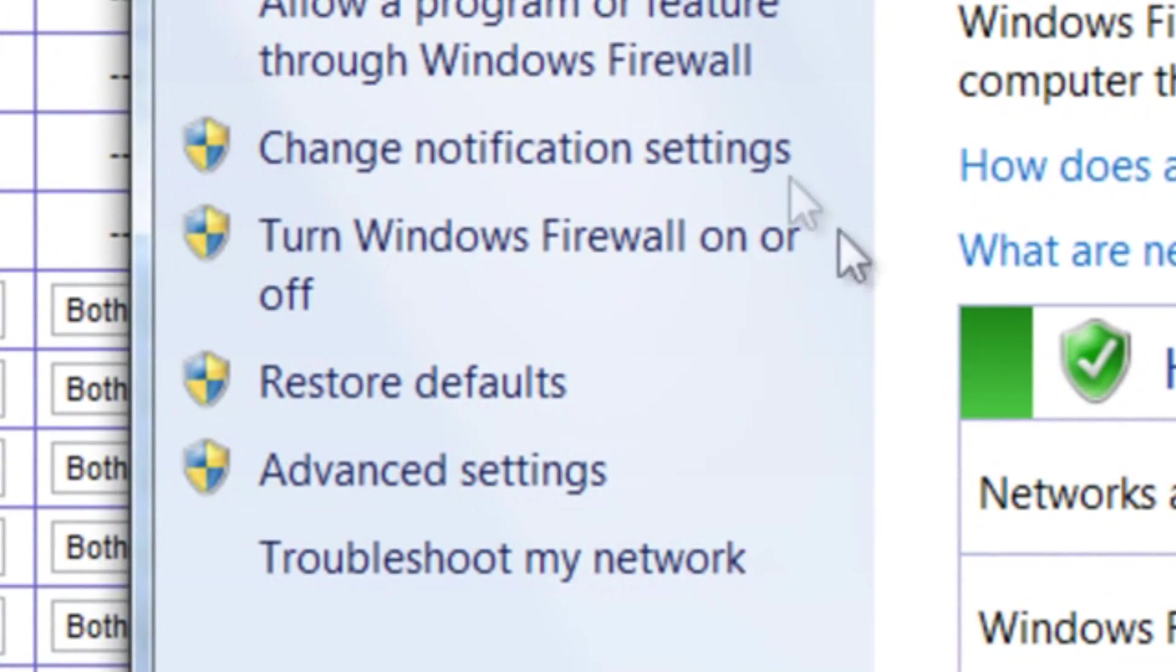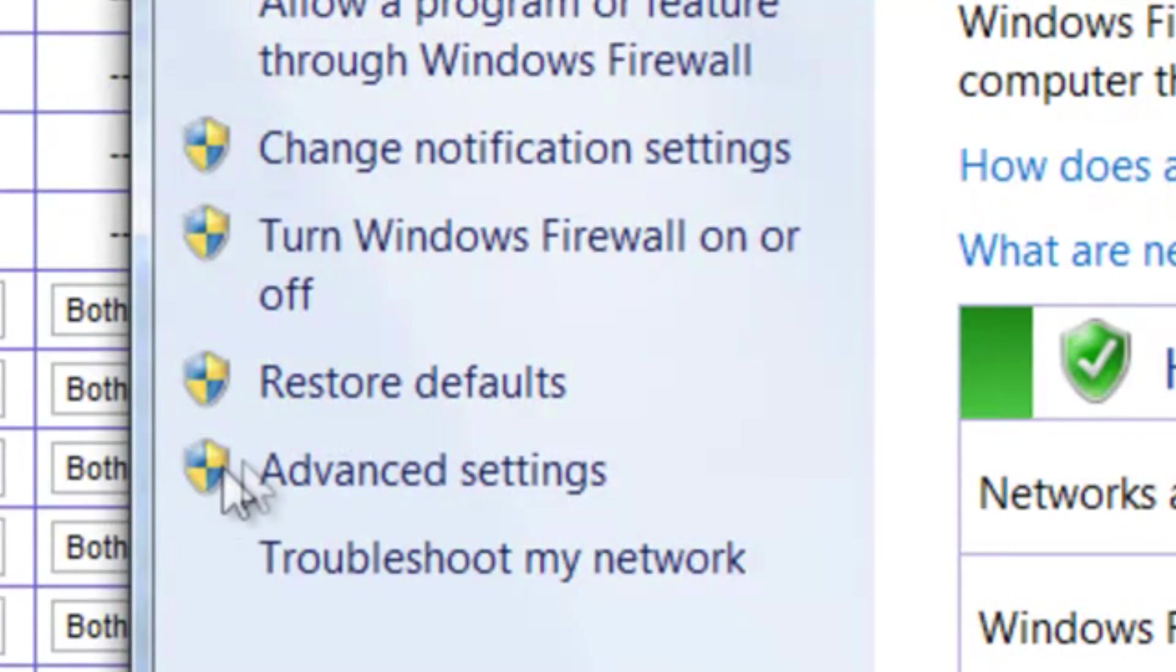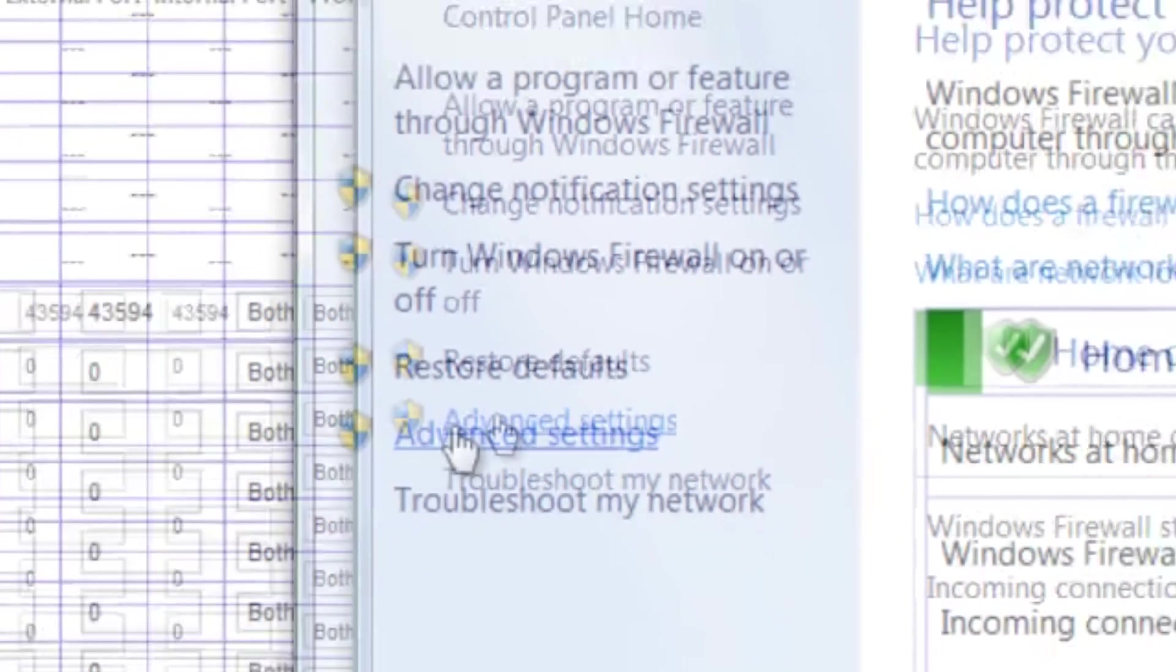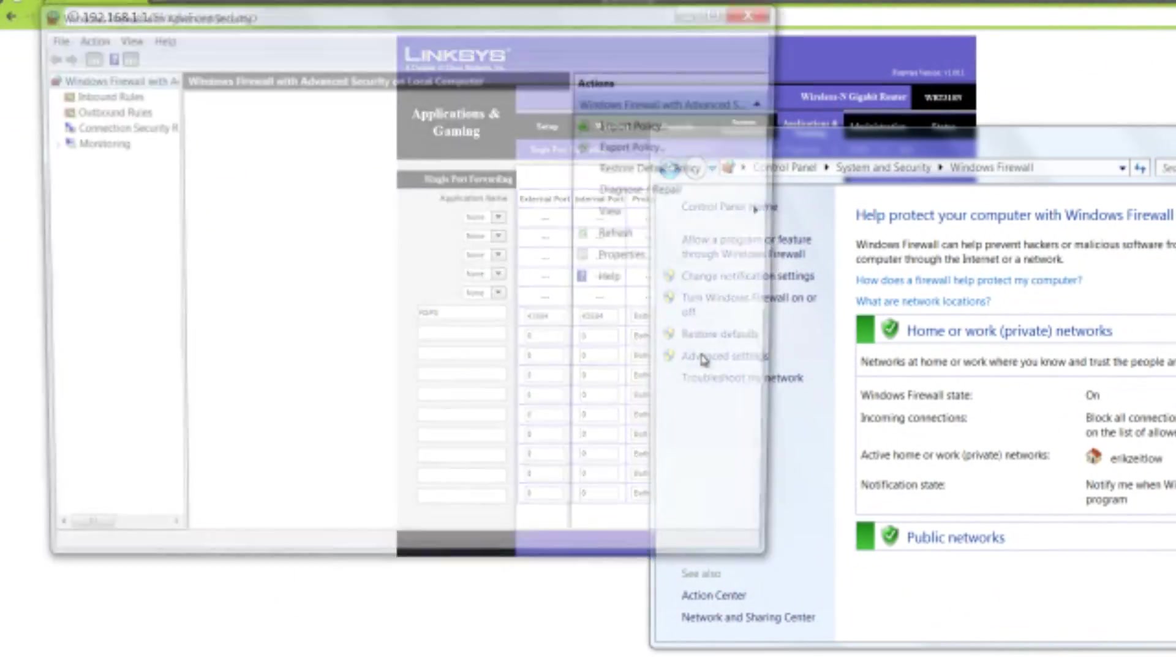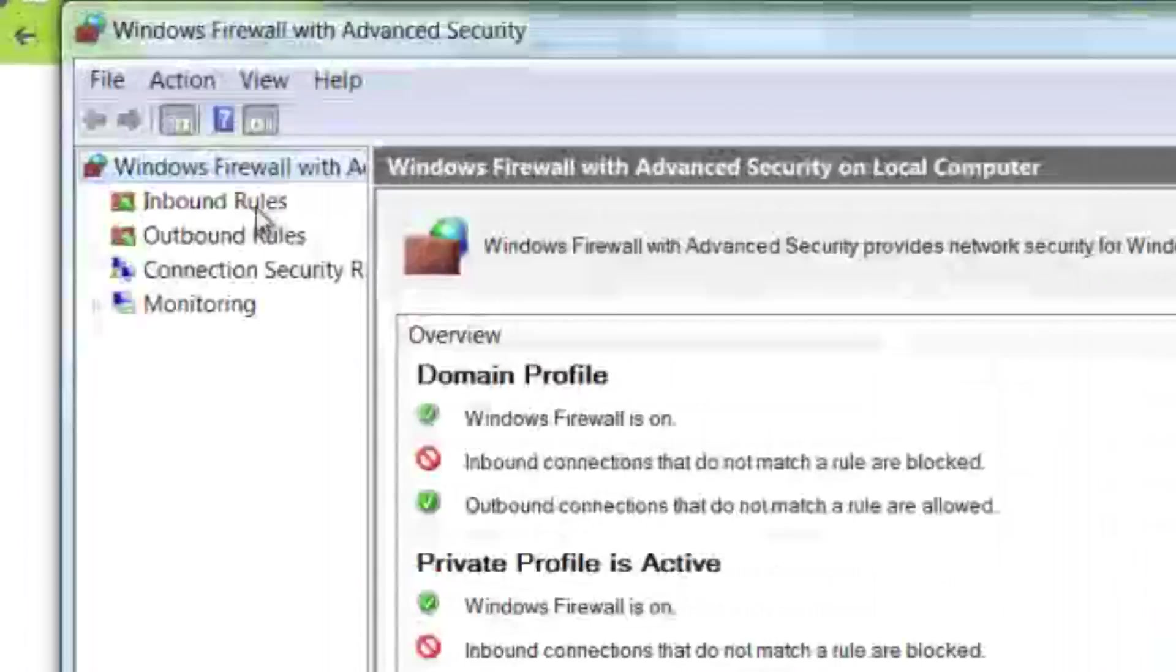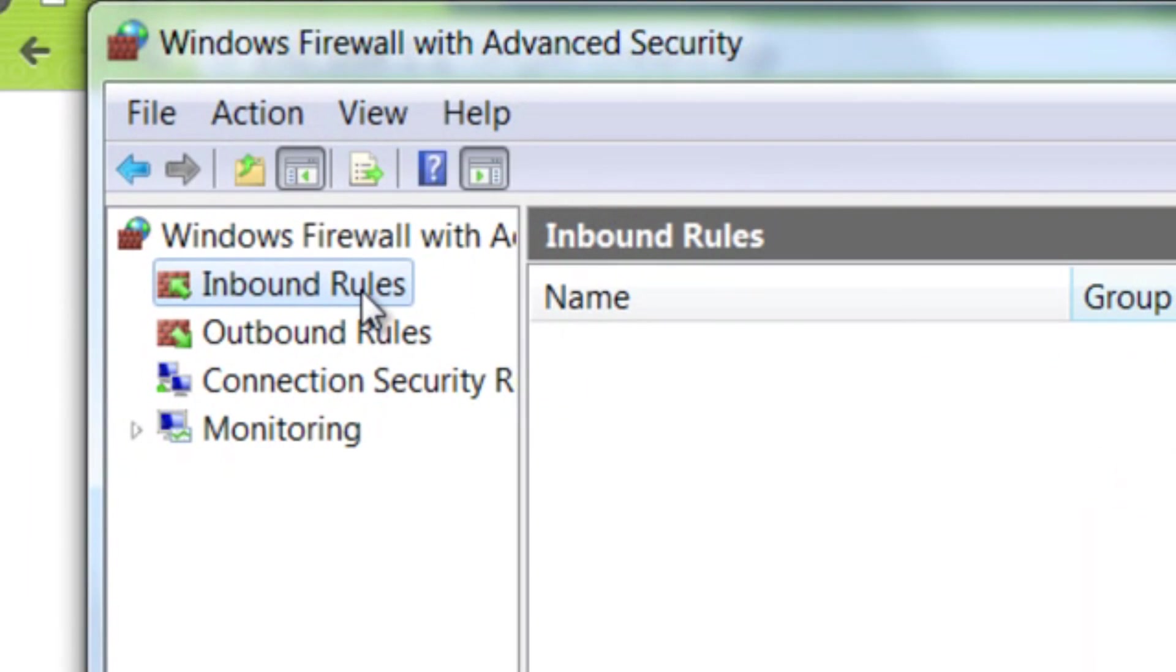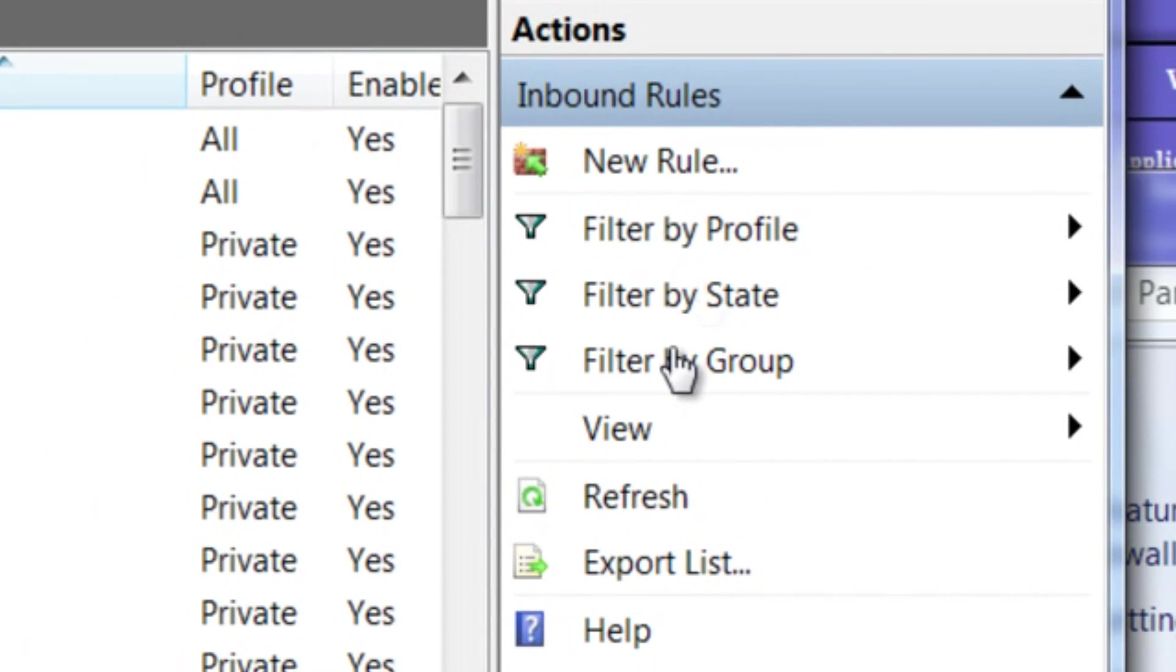Next, you're going to go over here and go to Advanced Settings, which does require Administrator privileges. Next, we're going to go to Inbound Rules, and we're going to put a new rule, a new exception.